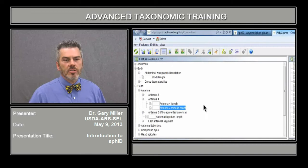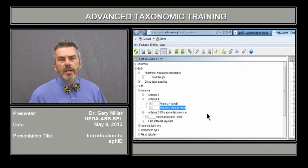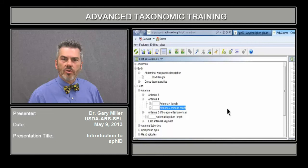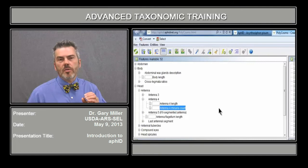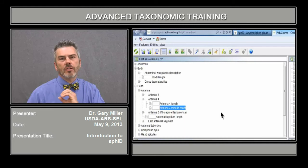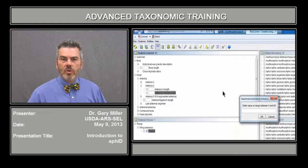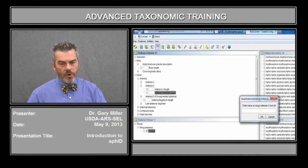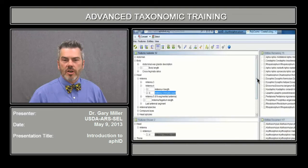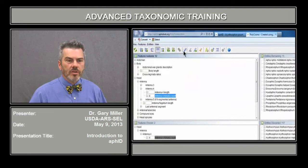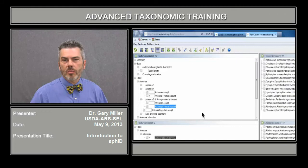To let the program choose, select the magic wand shown here. The program has selected Antennal 4 rhinaria count. Rhinaria are the sensory structures in aphids — small, sometimes transversely located or donut-like along the edge of the antennal segment. You can enter a specific range — in this case 0 to 60 — so let's put 4 in. This prunes additional entities, leaving 15 remaining. The program then selects Antennal 5 rhinaria as the next best feature.